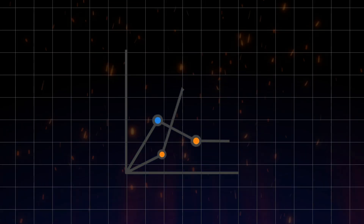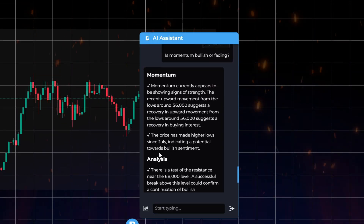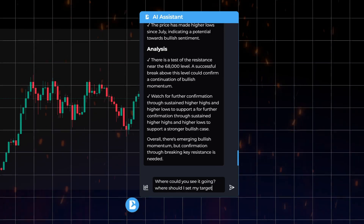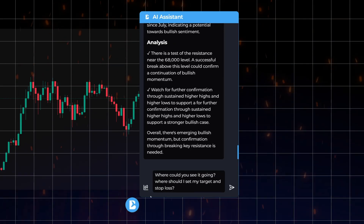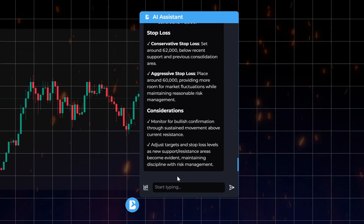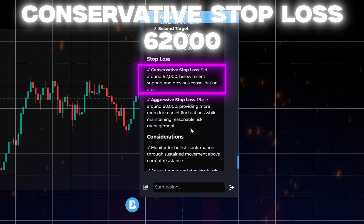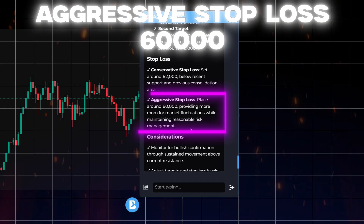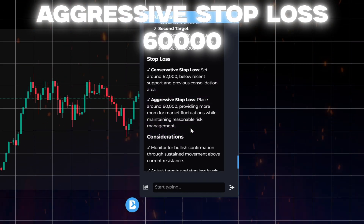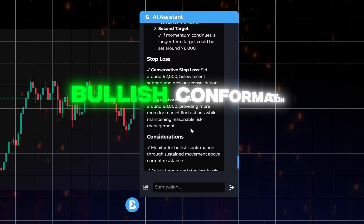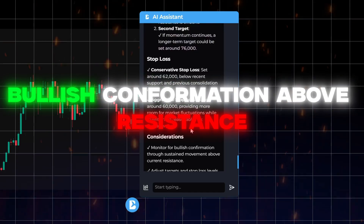Let's look at a few real examples. In this setup, the trader asks: where could you see it going? Where should I set my target and stop loss? The AI responds: conservative stop loss set around 62,000, below recent support and consolidation. Aggressive stop: 60,000, allowing more room for fluctuations.